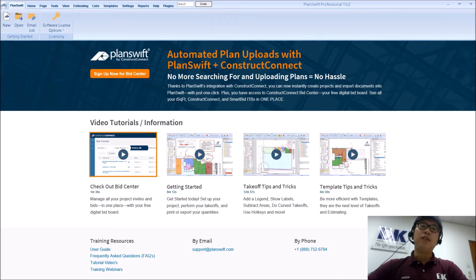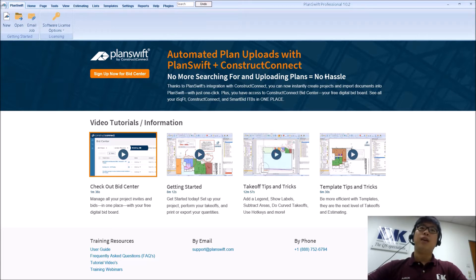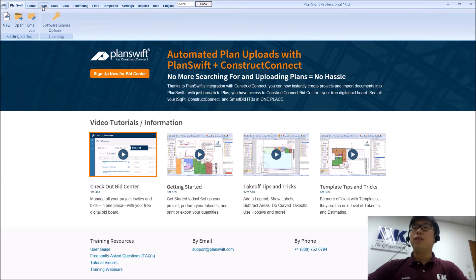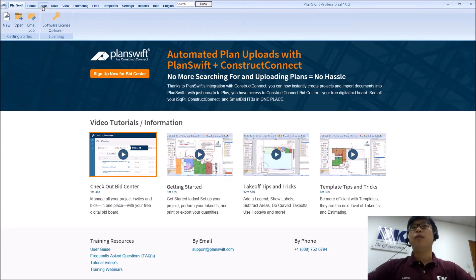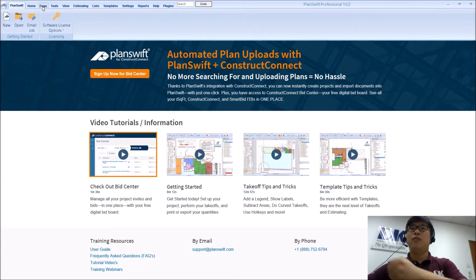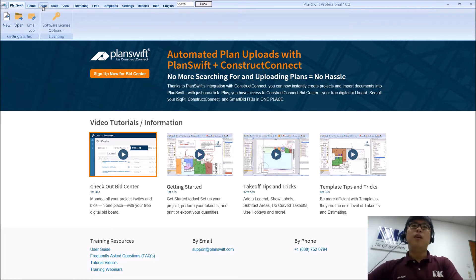For those who have already used PlanSwift for a while, you realize that every single drawing that you load in via the page function, it has to be under a job. So when you work in PlanSwift, there's always a hierarchy. You have to create a job first before you can load in your drawings, then before you can do your measurements and reporting. So there is a hierarchy kind of system.